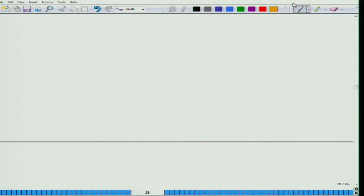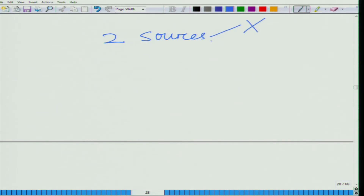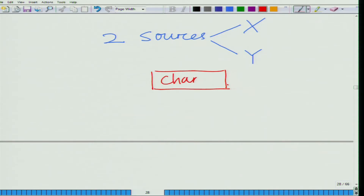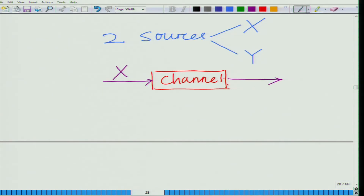For instance, let us say we have two continuous sources x and y — or rather, these can also be viewed in the context of a communication channel, which is going to be relevant for our discussion later. In a channel, x denotes the transmitted symbols and y denotes the received symbols.